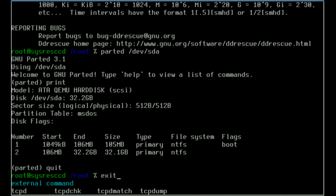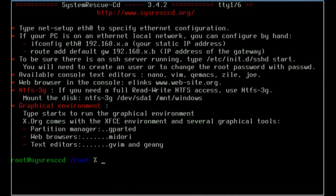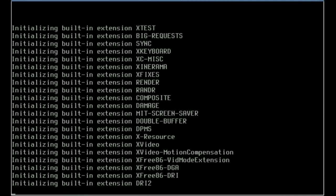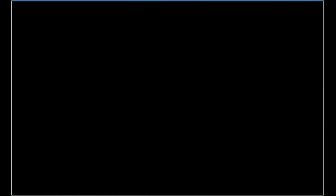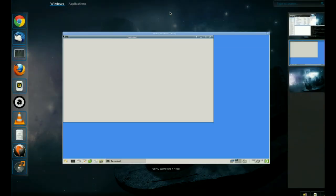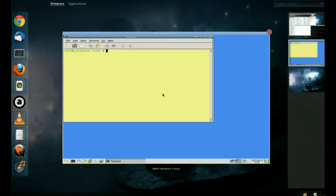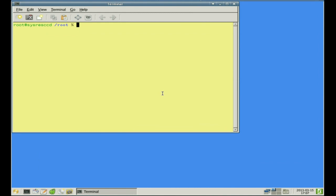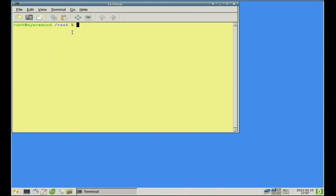Now at any time I can type in exit here and it will reset my shell and give me the message of the day with all those initial commands. Down under here where it says graphical environment, it says type startx to run the graphic environment. So we're going to go ahead and do that. Basically what's going to happen is we're launching our graphical environment, which opens up with the terminal right here.